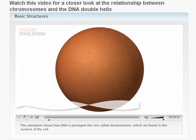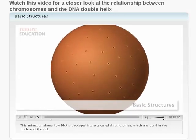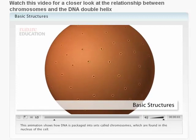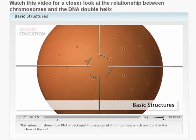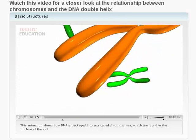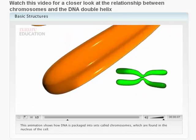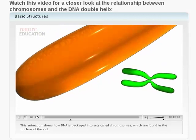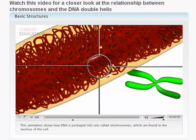Here's the nucleus of a cell. The chromosomes are inside. Packed into each chromosome is a single, enormously long, tightly coiled molecule of DNA.